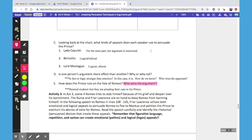Question D asks students to think about whether one person's argument is more effective than another, and why or why not. Is fact or logic stronger than emotion? In this case, it is — but is it always? No, and we want students to see that. How do we know it's stronger here? Who wins the argument? We know that the Prince banishes Romeo. So Lady Capulet does not win with her emotional argument that he should be killed. To some extent, Benvolio and Montague win the argument because Romeo is banished but allowed to live.